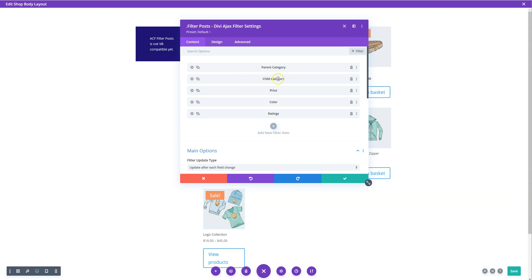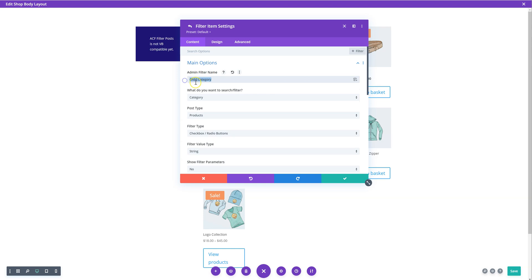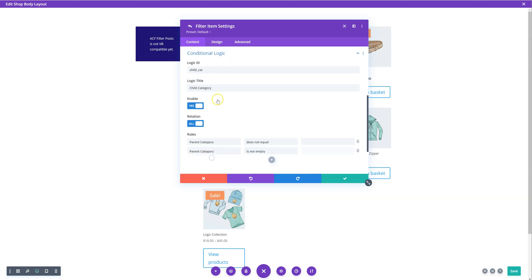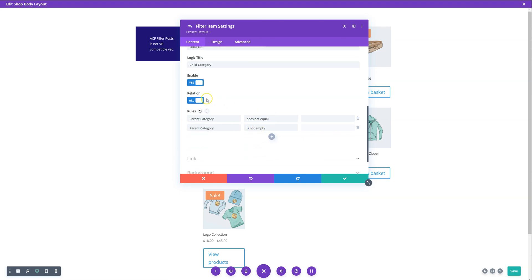The second one, which is the one you want to update based on the selection, I've called this child category. In the conditional logic settings, I've enabled it. I've done the relation as all. You want it to be all. Then in the rules, you want it to be parent category does not equal. Parent category is not empty. So basically what we're saying is if the parent category does not equal the selection and the parent category is not empty, then don't try.